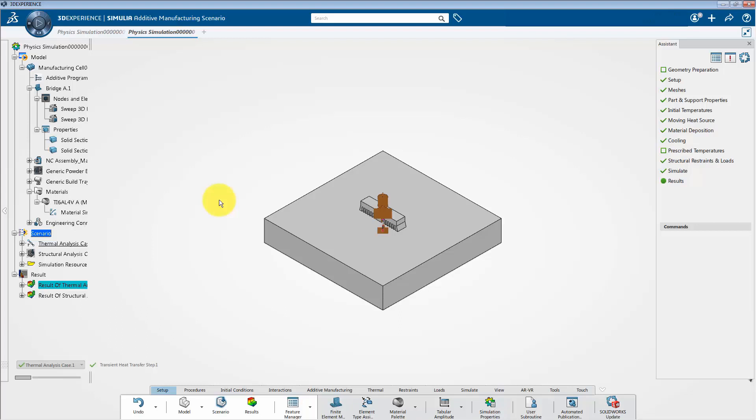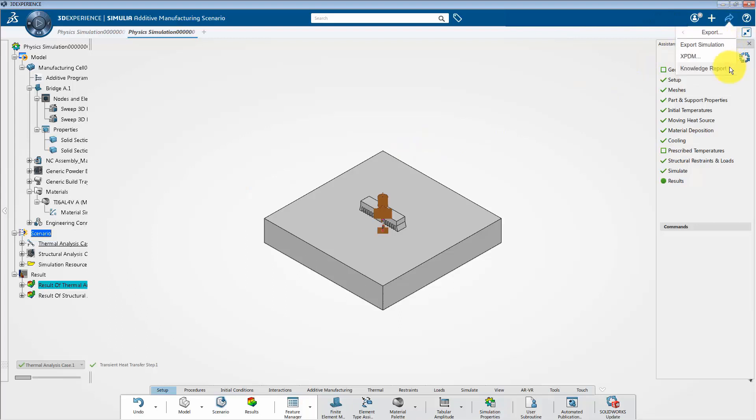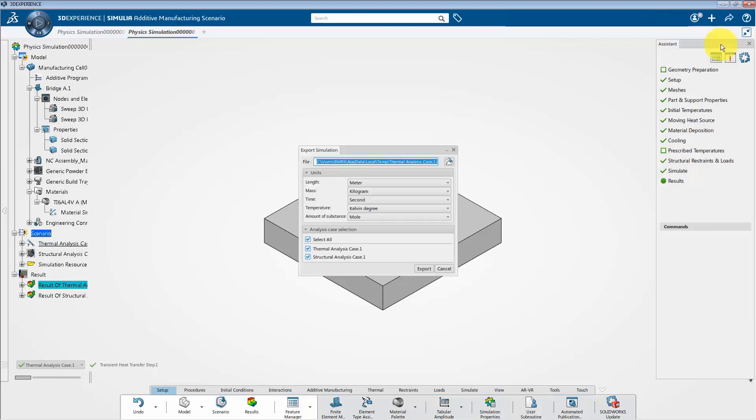First one is Abacus input file format without results, and the second one is the 3D XML file format with the results. So first let's start with Abacus input file format. To do this, go to the share menu onto the top bar and click on this arrow which is next to the export tab. Select export simulation.